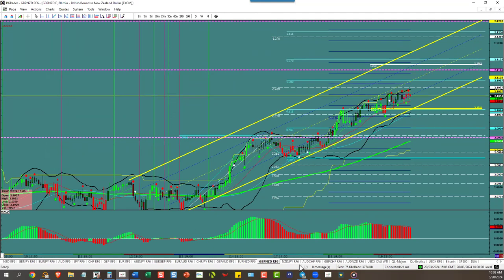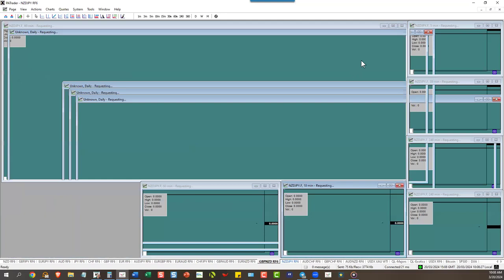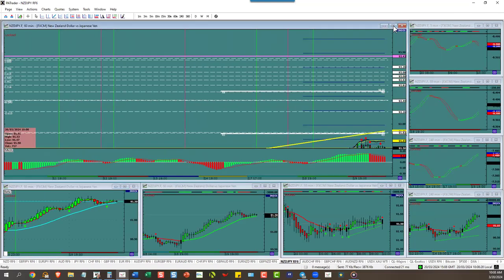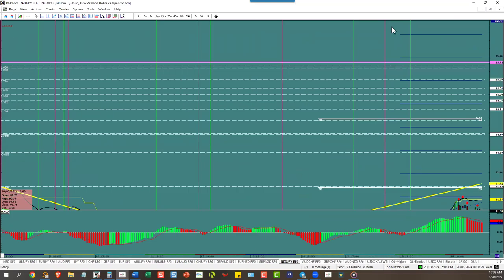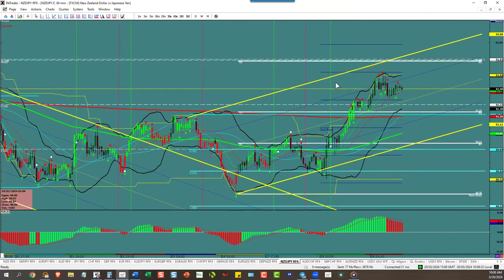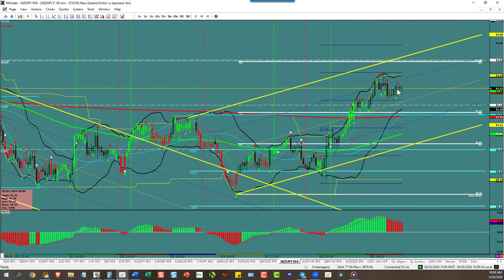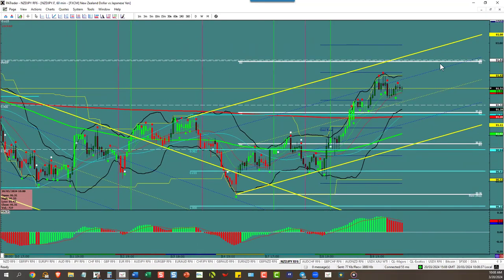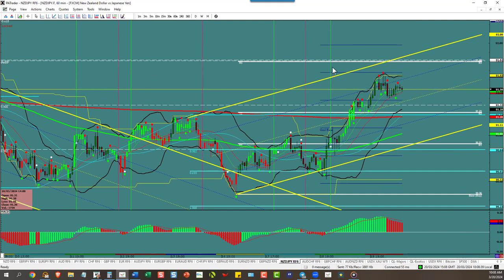New Zealand Yen is the final one — hard to trade it, we barely have room. The target is R3 at 9182, but you don't have 55 pips, so walk away from it.